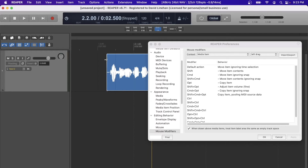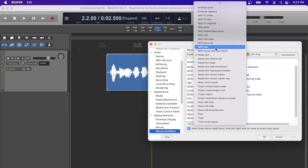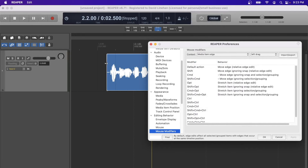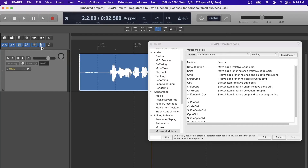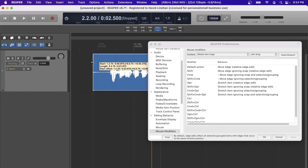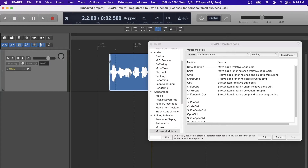I've also set mouse modifiers on different editing behaviors. The same principle goes with an edge edit. Under Media Item Edge, I've set it so that clicking and dragging the edge expands or reduces the media item and snaps to the grid when the grid is enabled. But if I hold Command it makes a fine-tune adjustment so I can sneak that edge right up to the beginning of the waveform, then insert a fade for a nice seamless transition.